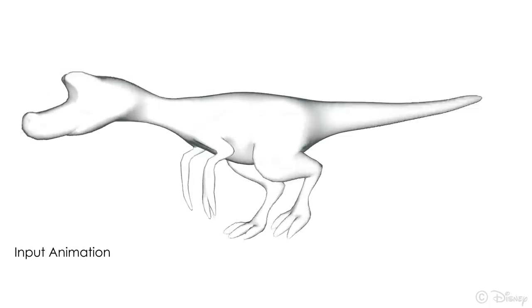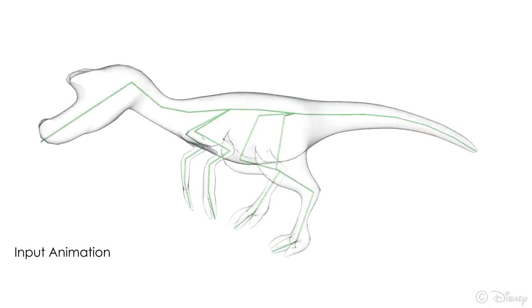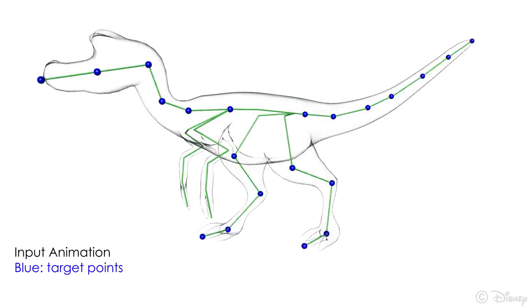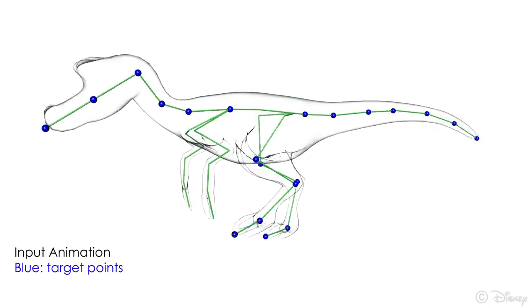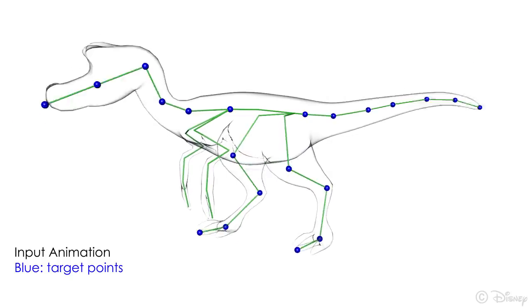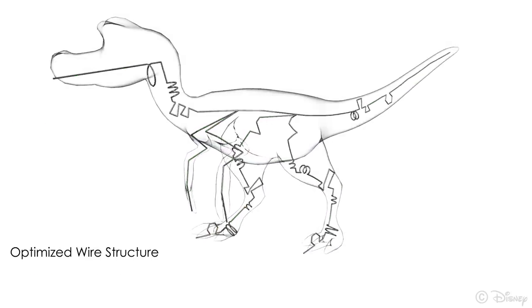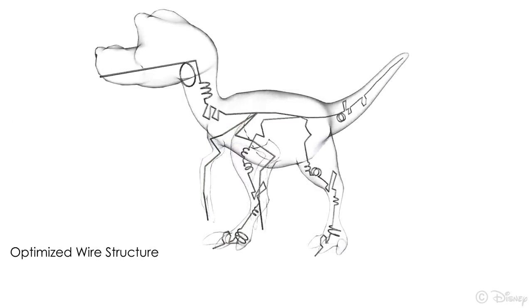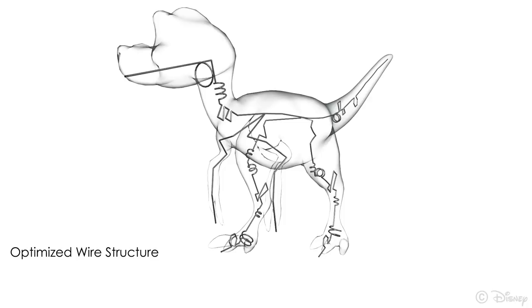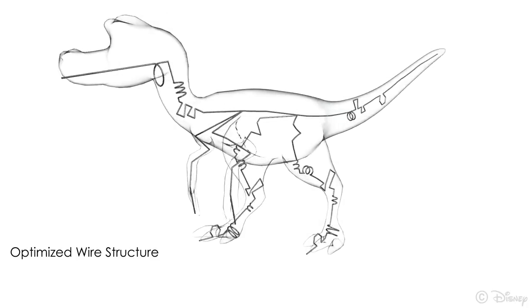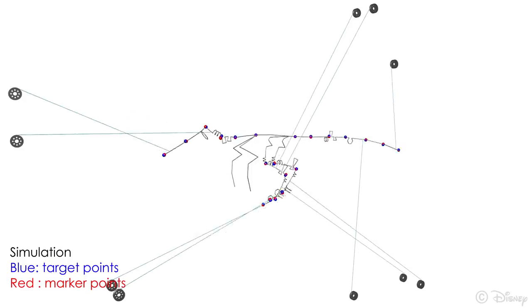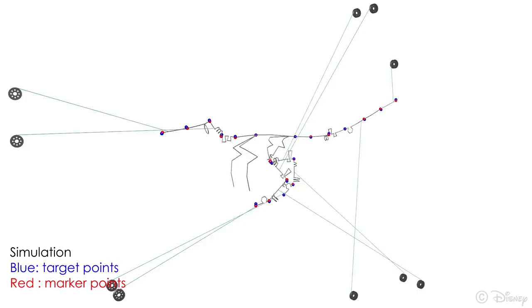In this example, we start with an animation of a walking dinosaur. We specify target points for the neck, tail and legs. Here is the optimized result. We fix the body in space. This is the whole animation sequence.